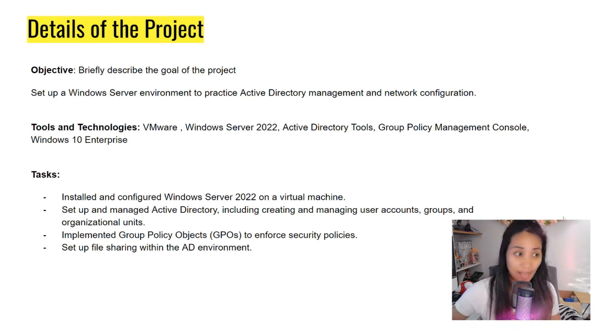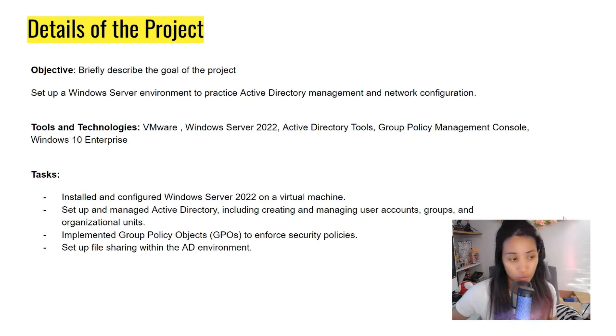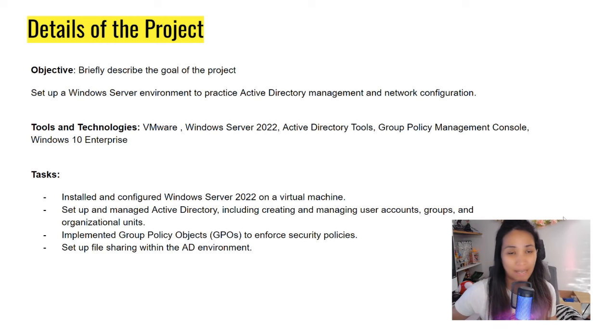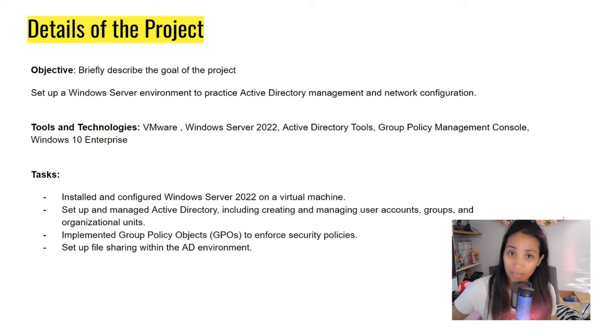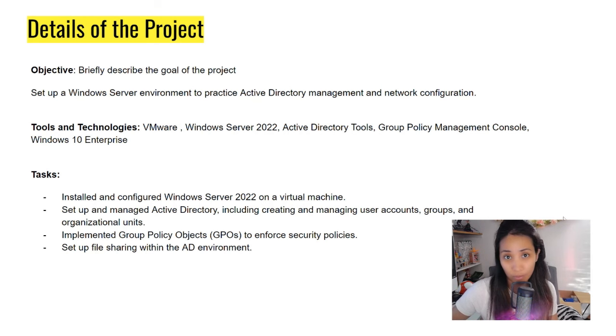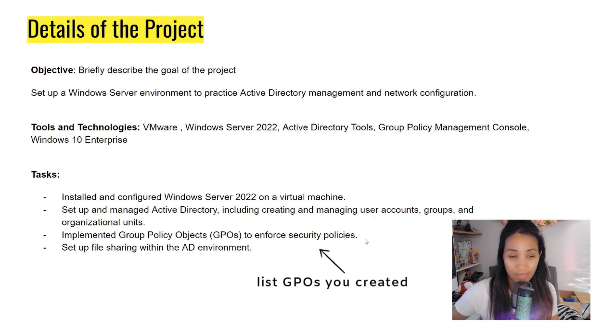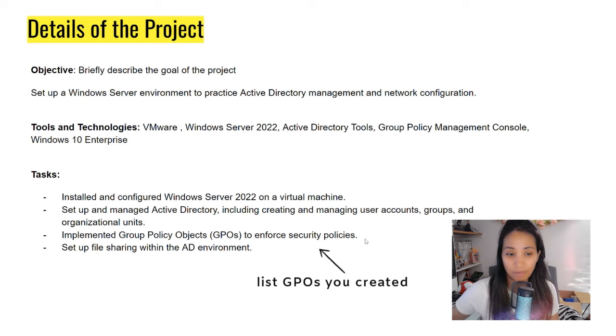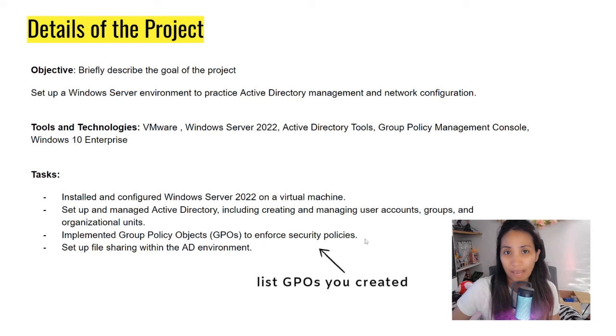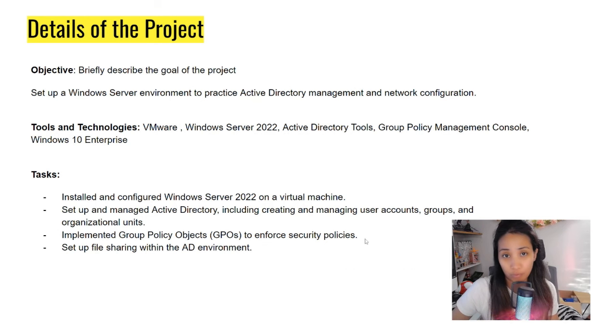Because you have already done some stuff on your projects, like installing a Windows Server on a virtual machine, you have already set up Active Directory and you know how to manage and create users, groups, and OUs. Under GPOs, you can also specify all of the GPOs that you have set up. At least it will give the manager an idea on what kind of GPOs you have worked on.